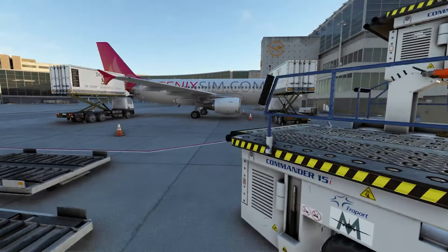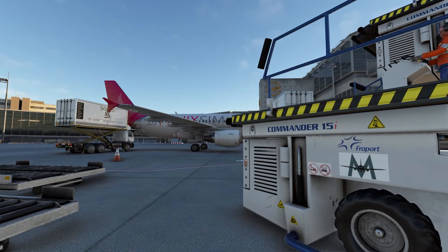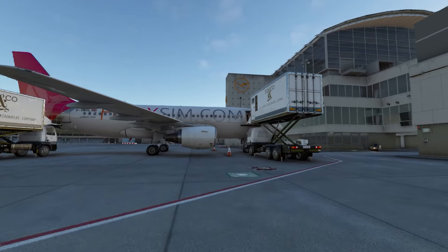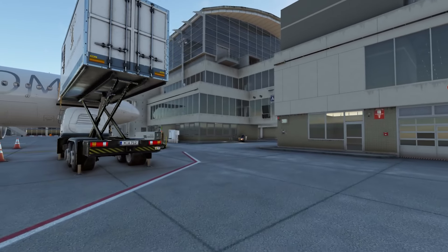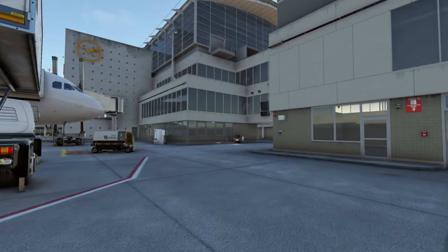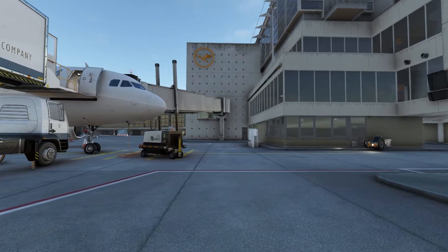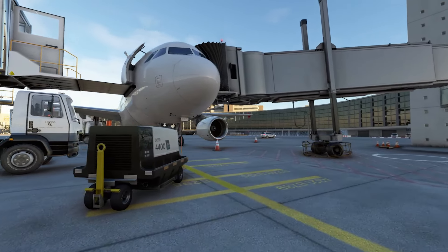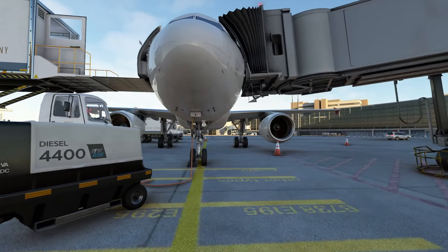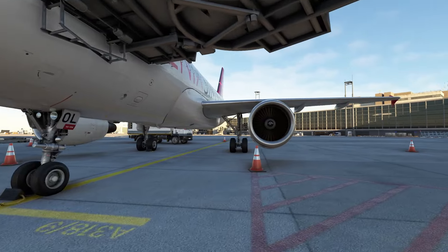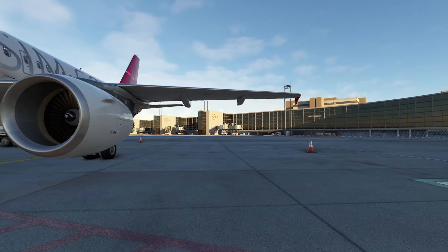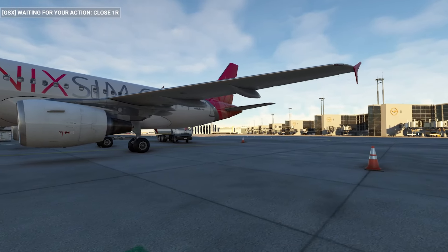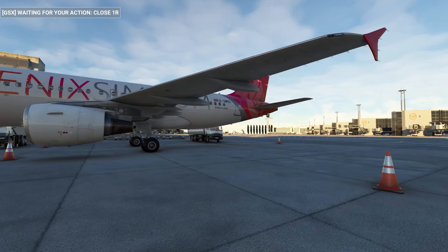Hey, it's Sizzlin' Popcorn and here we make flight simulation fun and easy. Today we're going to explore the Phoenix A320 family and guide you through setting up the MCDU, which is the aircraft's main navigation computer. If you're new to flight simming, don't worry — we'll break down each step so you can follow along with confidence.